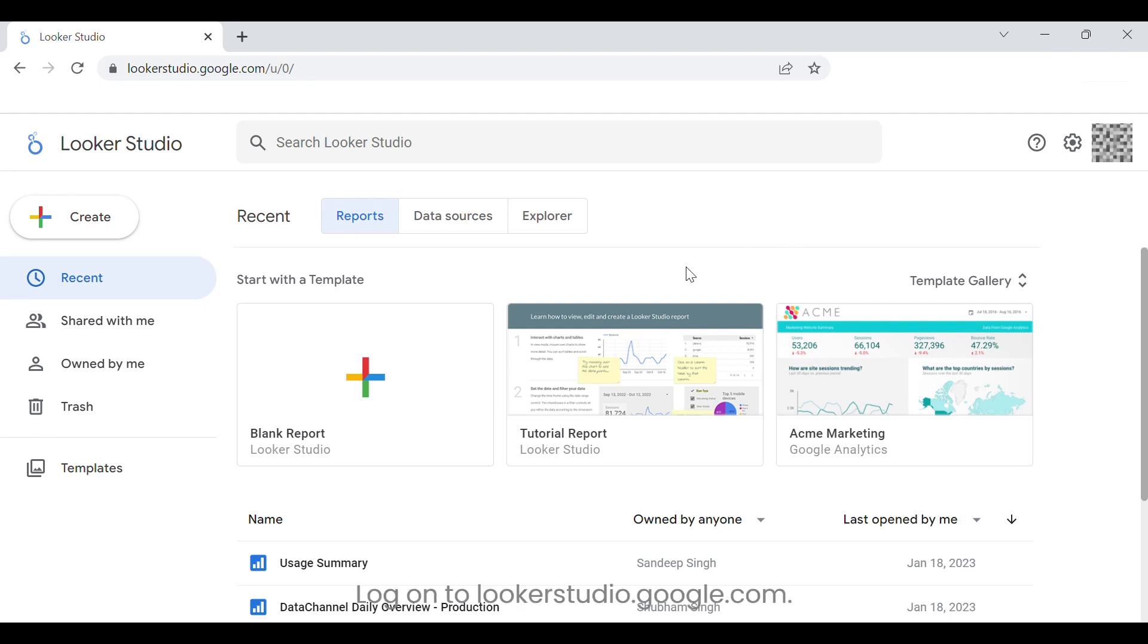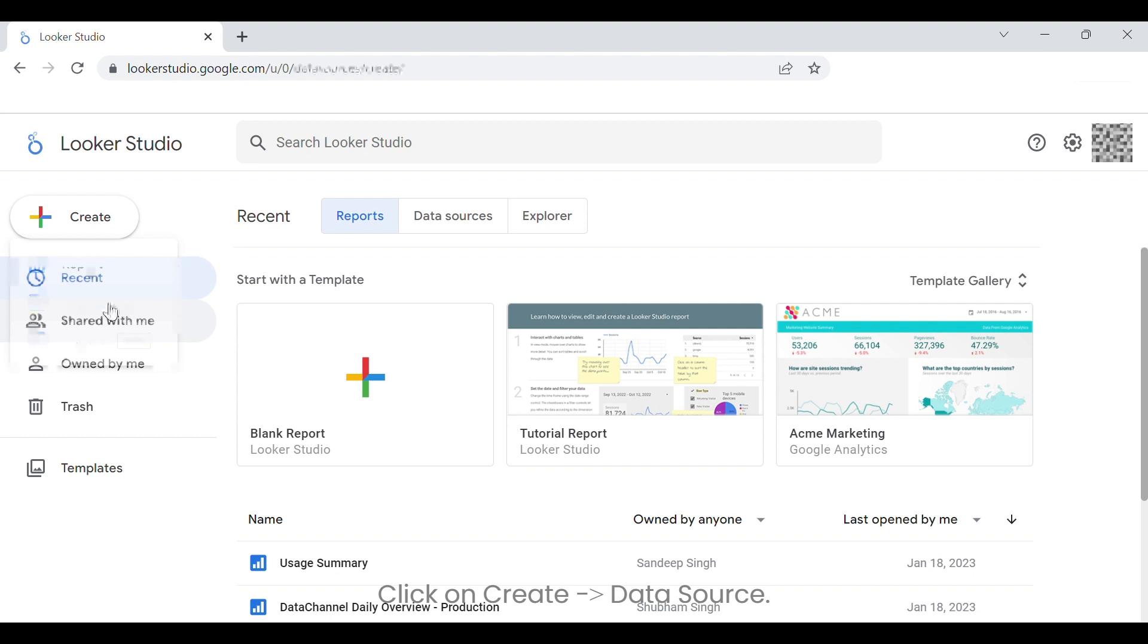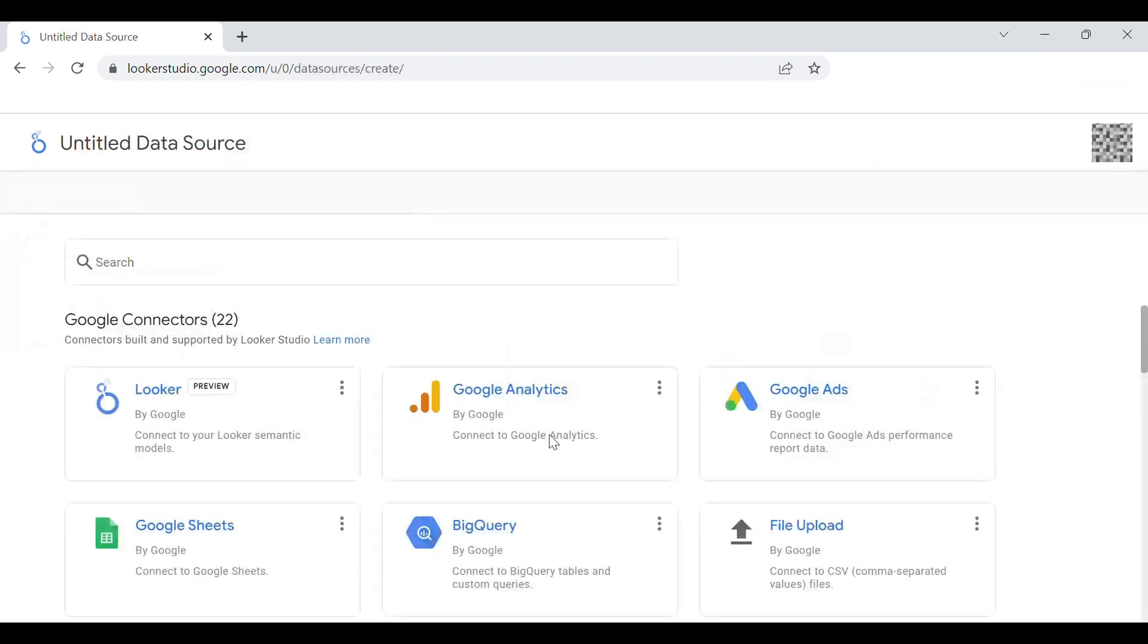Log on to lookerstudio.google.com. Click on Create Data Source, then click on BigQuery.